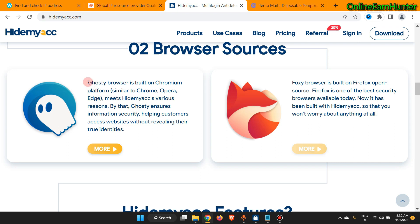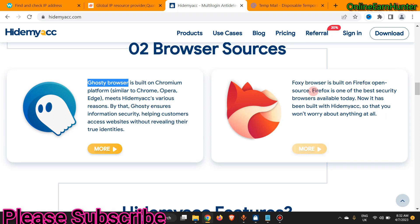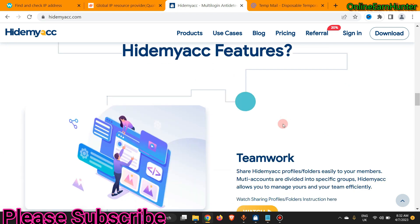When I'm creating a profile I make sure I select Ghost Browser. During the creation of a profile you see they have two options to select — they provide two browsers and give you an option to select the one you want. They also have Foxy Browser, which is built on the open-source Firefox platform. Firefox is one of the best security browsers available today, now built into Hide My Account.